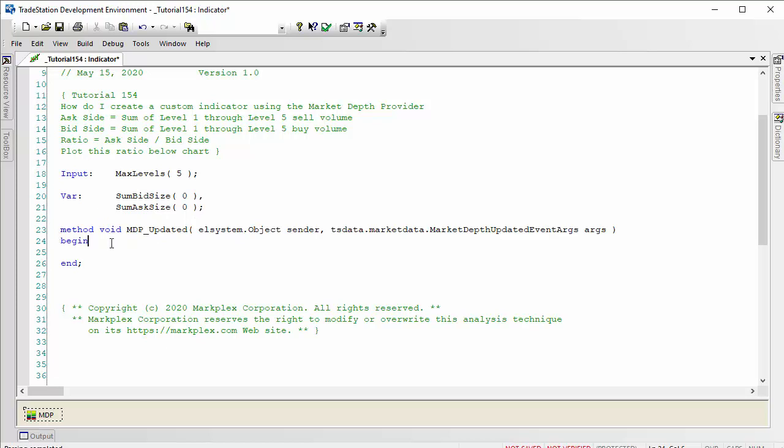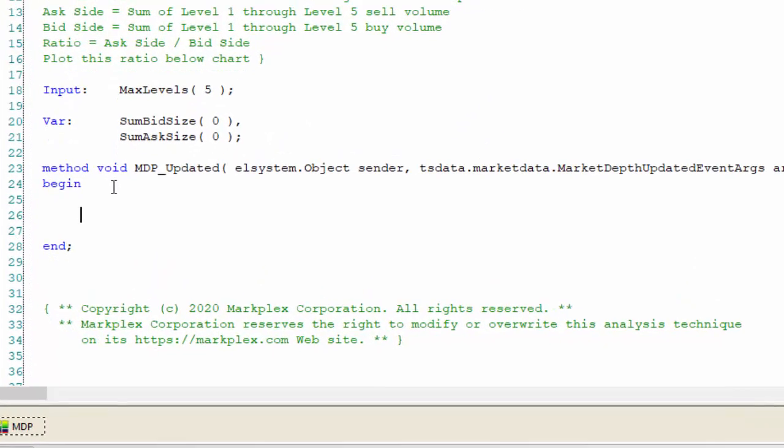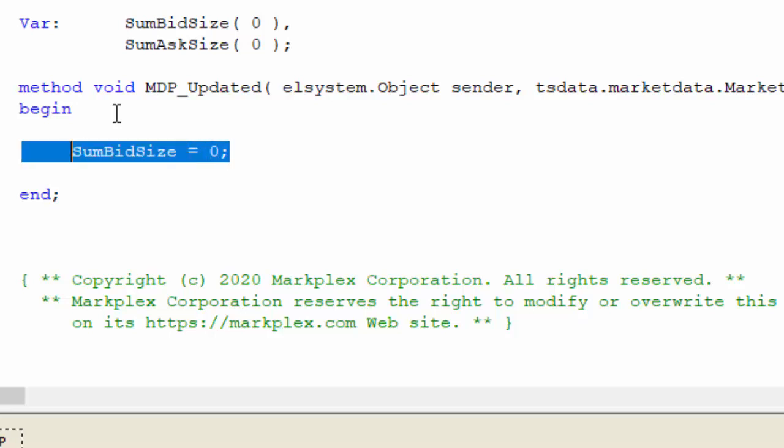Let's go through the program. Because we're going to be summing things, we need to reset them every time. So I'm going to say sum bid size equals zero, and then I'm going to do the same for sum ask size.